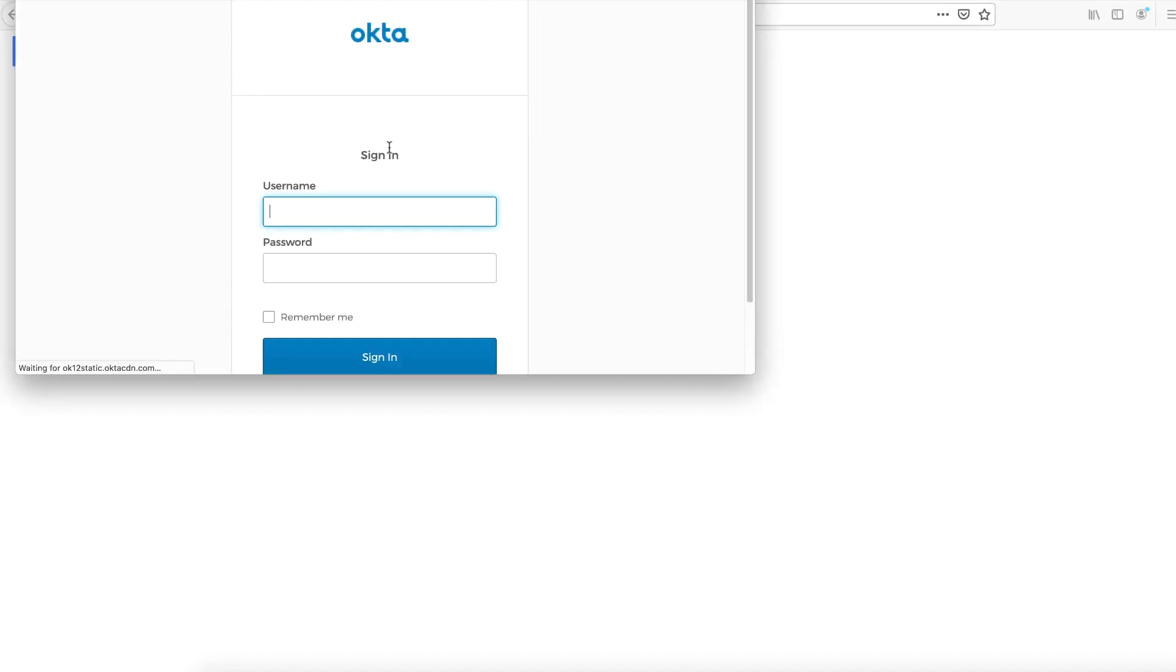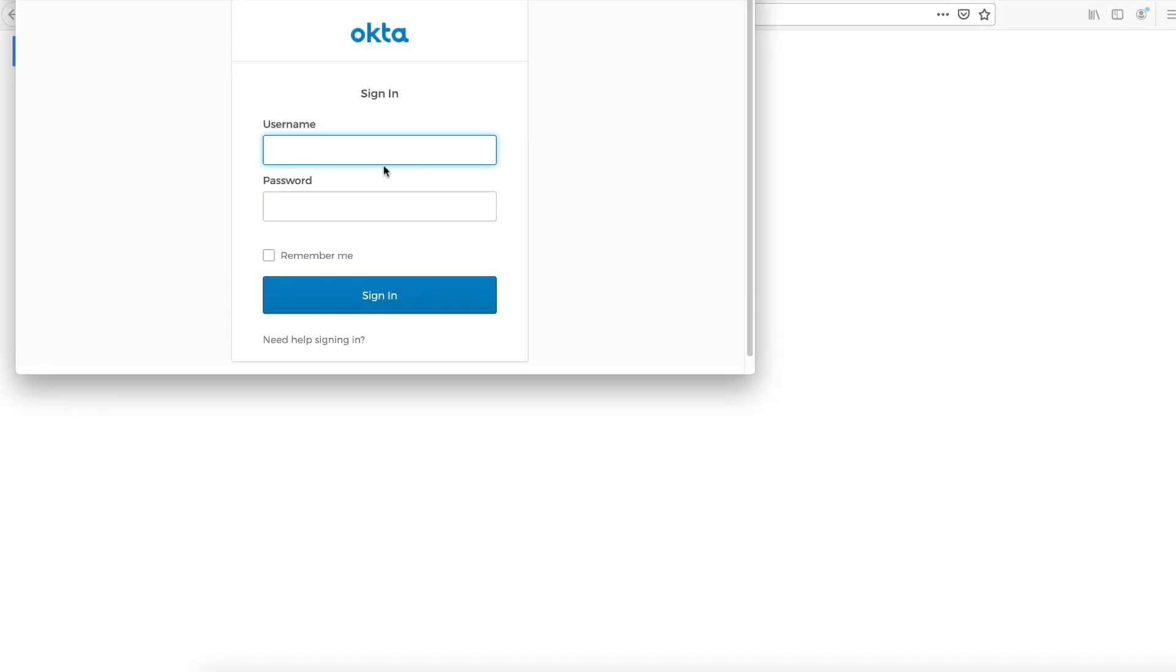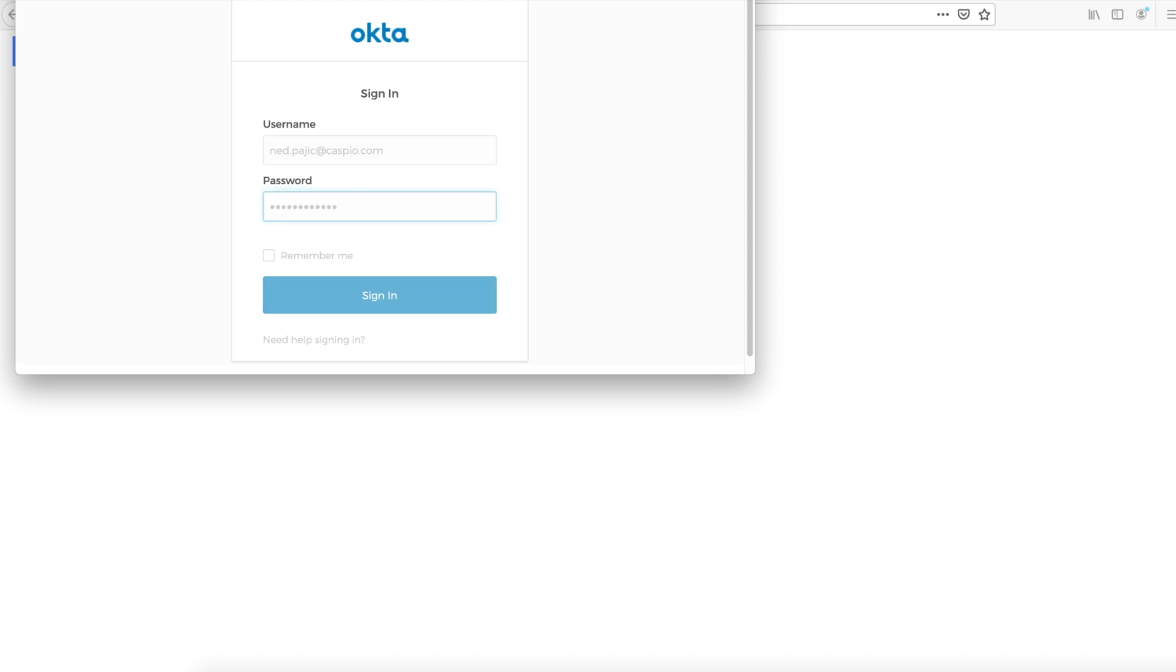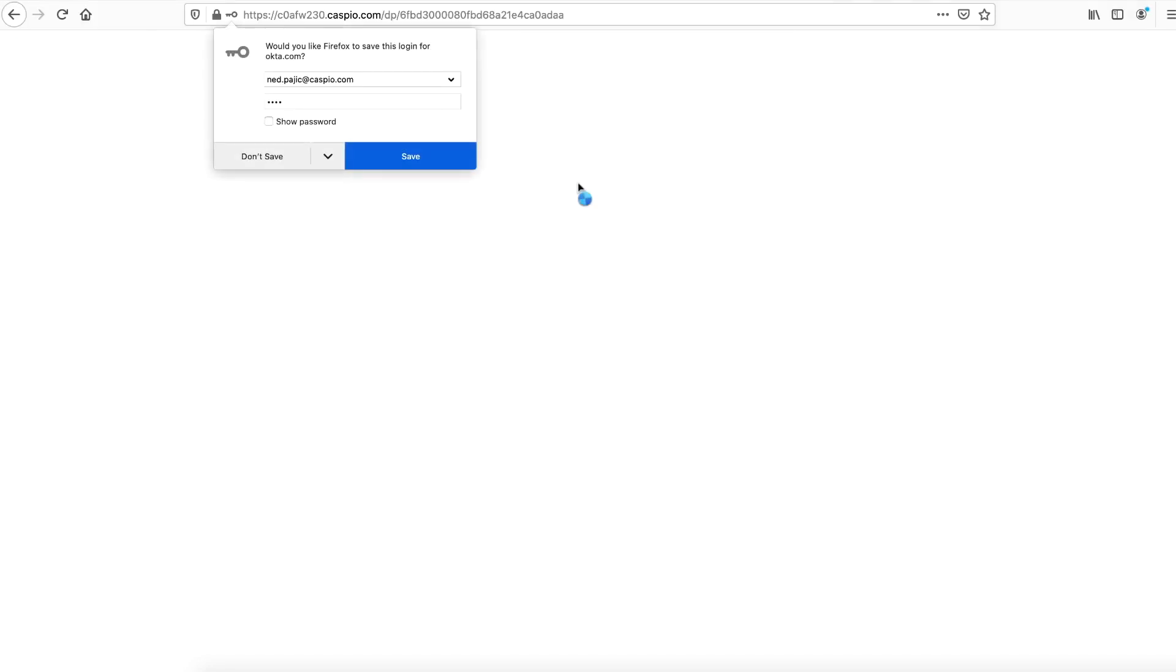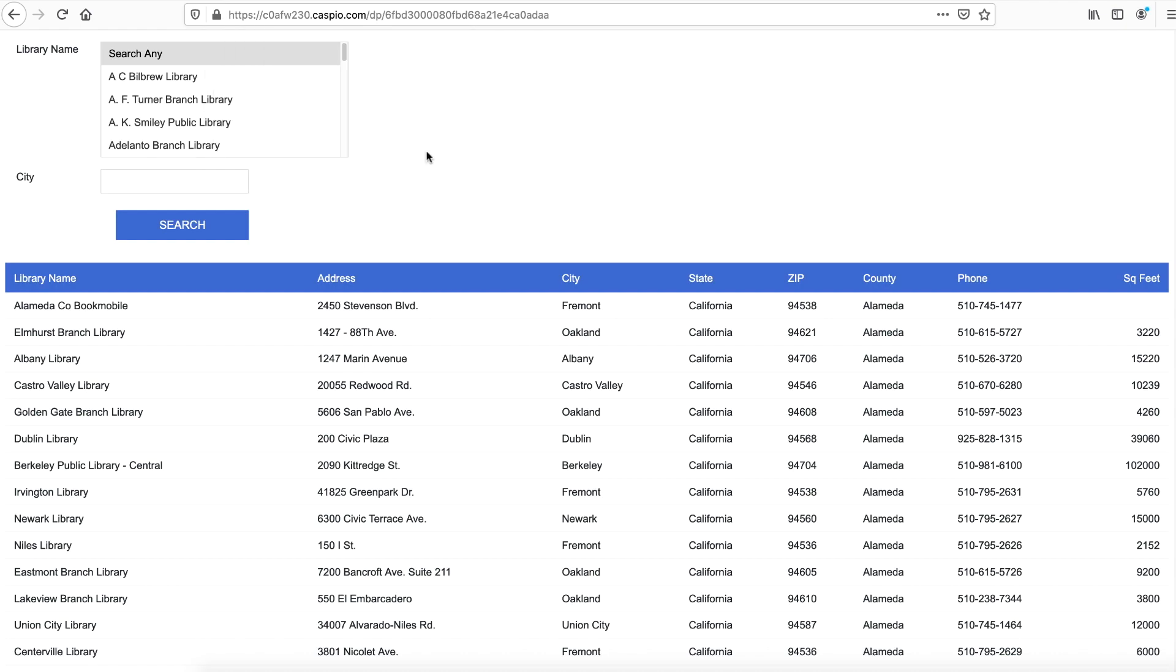And now it's going to ask me to log in. It's going to redirect me over to Okta, where I have to input my credentials. So let's go ahead and do that. And as soon as I log in, it redirects back to Caspio. And now I can view that data page via that URL.